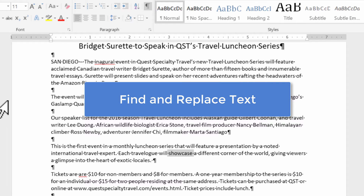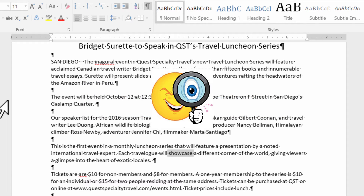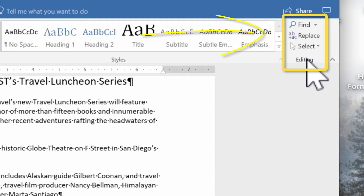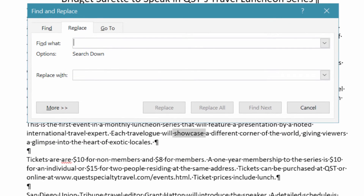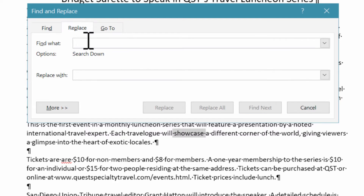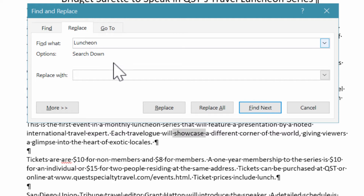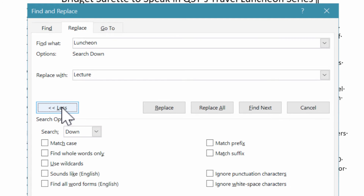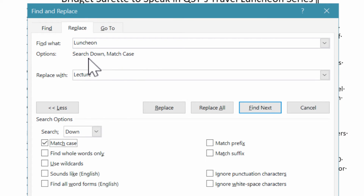Now let's talk about Find and Replace. This feature lets you automatically search for and replace all instances of a word or phrase in a document. It's in the Editing group on the right side of the Home tab. I'll click Replace to launch the Find and Replace dialog box. The Find tab is also right there if you just want to search. I'll stay on the Replace tab, type 'luncheon' in the Find field, press Tab to move to Replace With, and type 'lecture.' Before launching, I'll click More to see additional options — in this case, I want to match the case, so I'll select that.